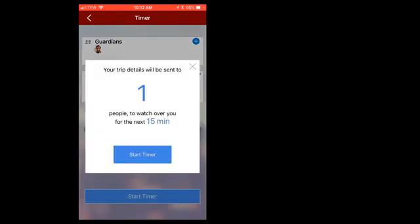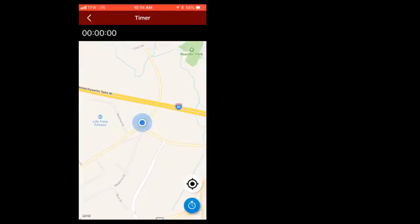Then, just press the start timer and go. Your Rave Guardian is going to get notified and they'll be able to see the details of where you're going and stream your current location.